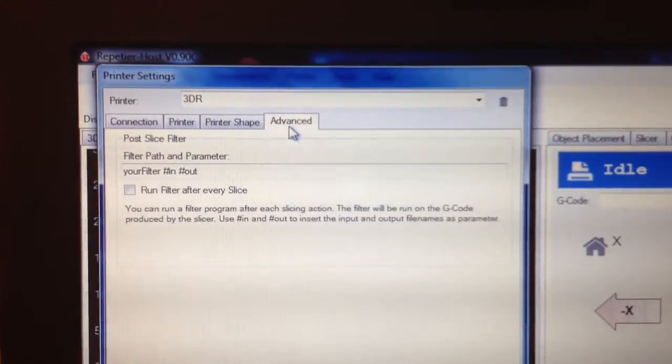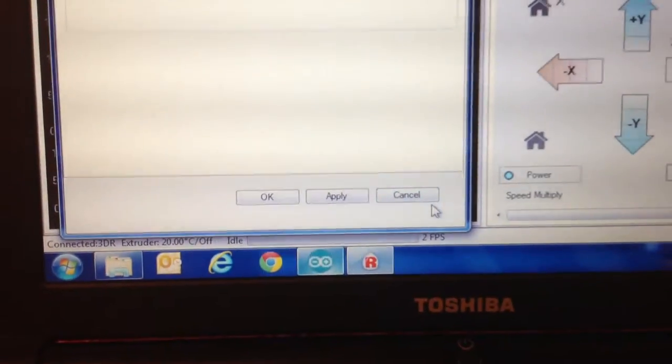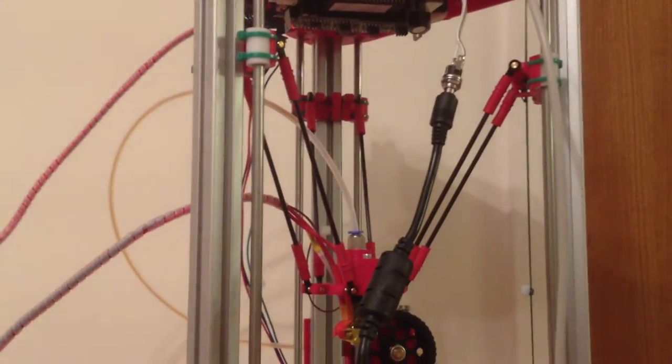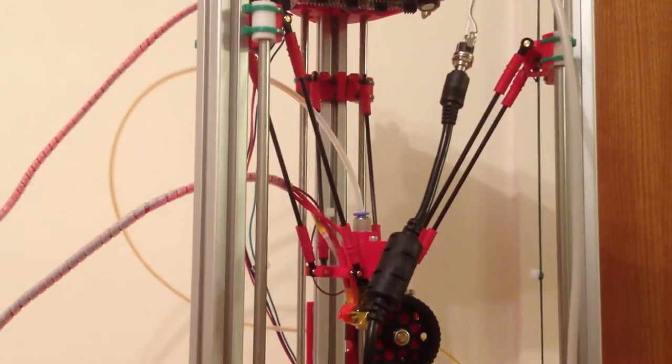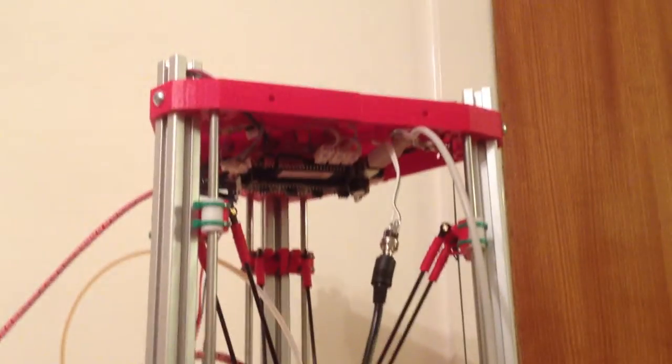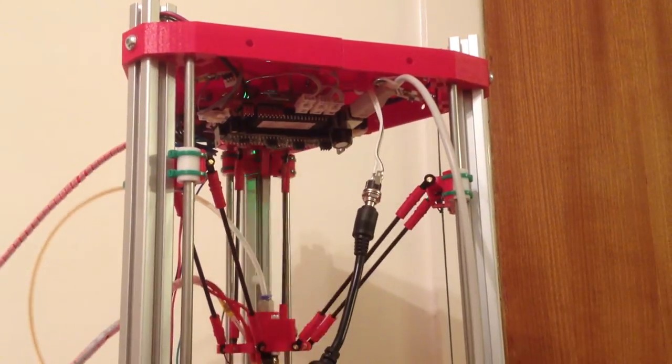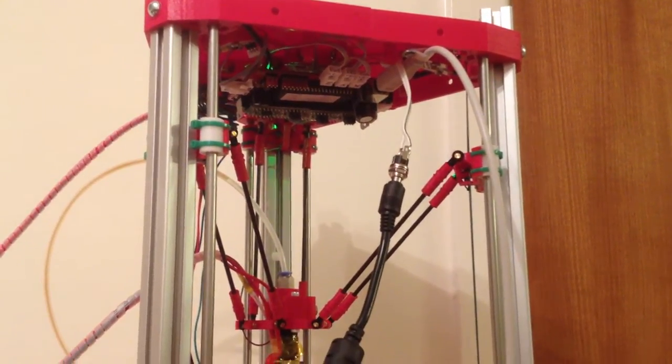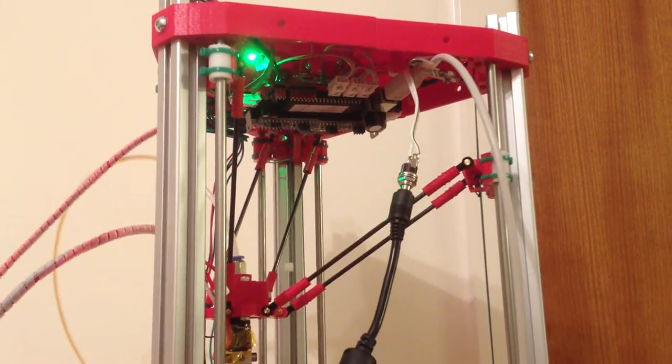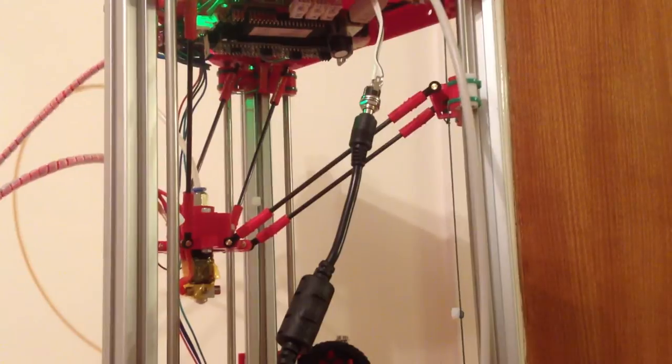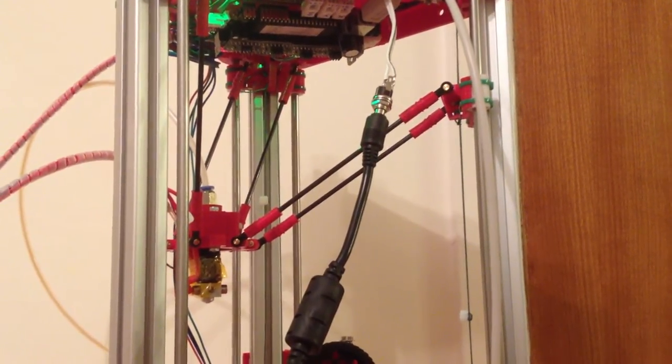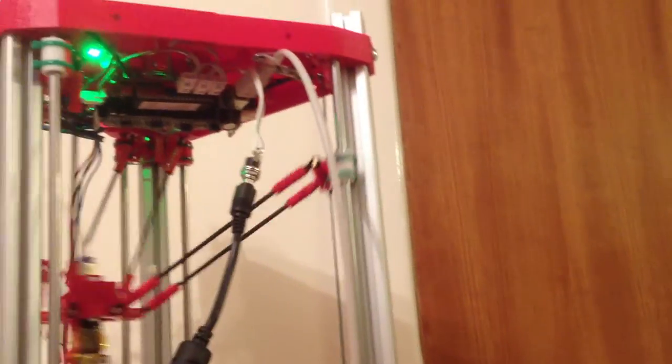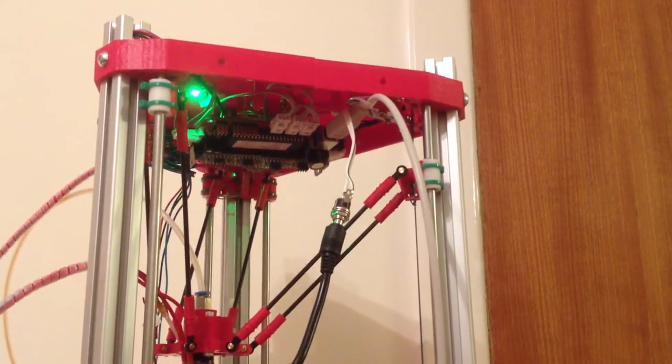That doesn't do anything. Okay, and when I click on home Y that seems fine. Home Z again looks alright, but home X is just going crazy.